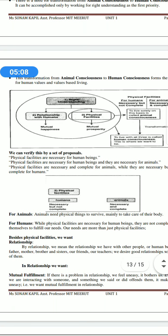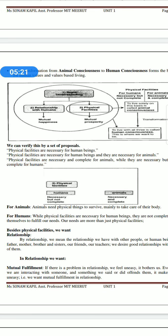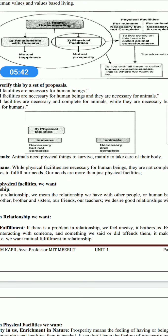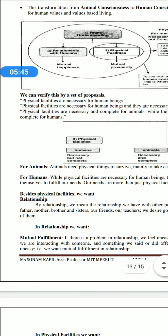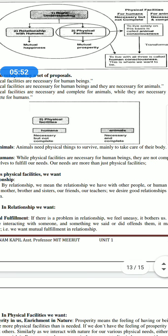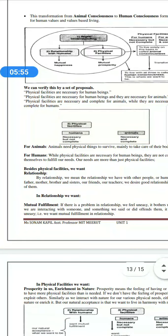Physical facilities are necessary for both human beings and animals. However, physical facilities are necessary and complete for animals, whereas for humans they are necessary but not complete. Human beings need to take care of their own body, but for humans, physical facilities alone are not sufficient to fulfill our needs — our needs are more than just physical facilities.